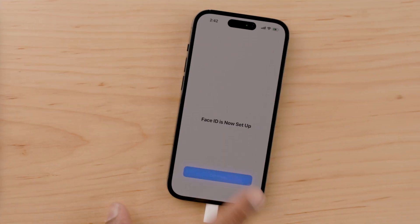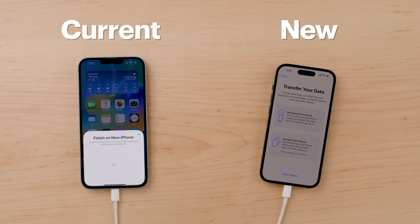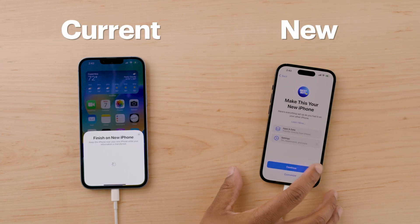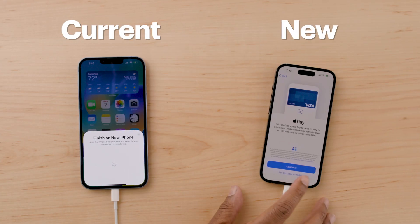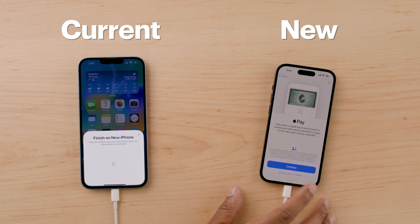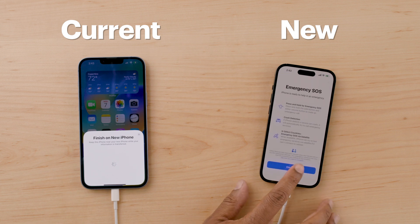Then choose to transfer data from your current iPhone. If you choose the iCloud method, apps and other data will download in the background, and you can start using your new iPhone while that happens — but know that you won't have access to everything right away. If you choose transferring directly from your current iPhone, you'll need to wait until the transfer is done before you can use either iPhone again.